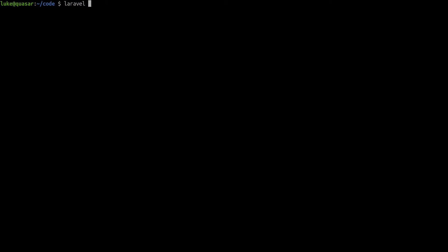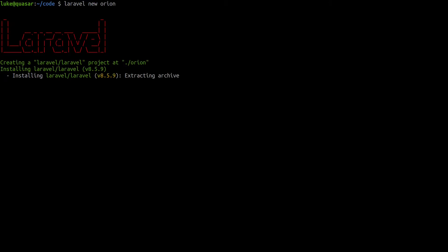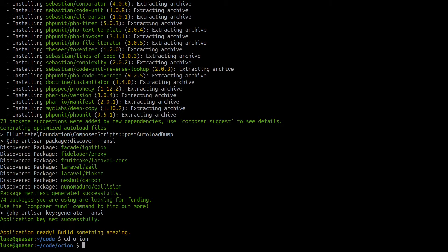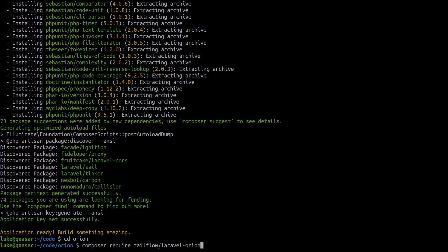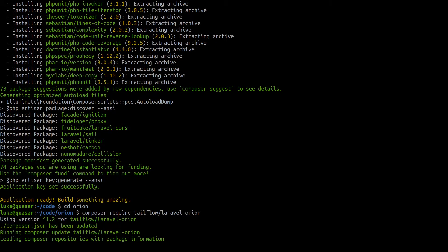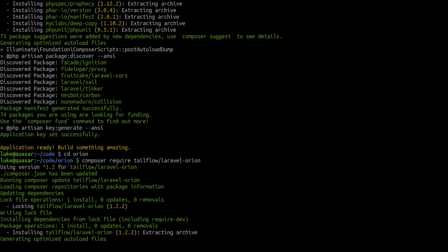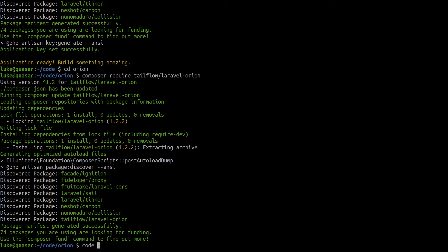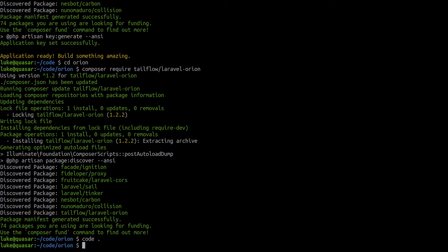Let's say Laravel new Orion to begin with. That's going to create us a fresh Laravel project. And that's done. So let's jump in there and open this in Visual Studio Code. Bring up our terminal.